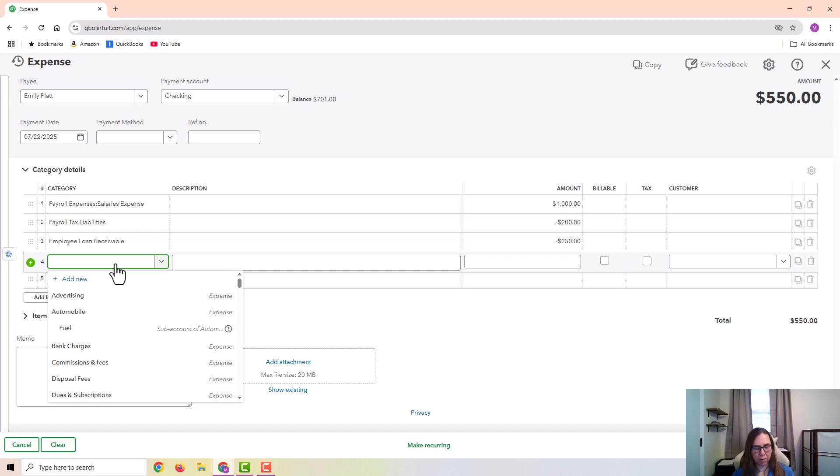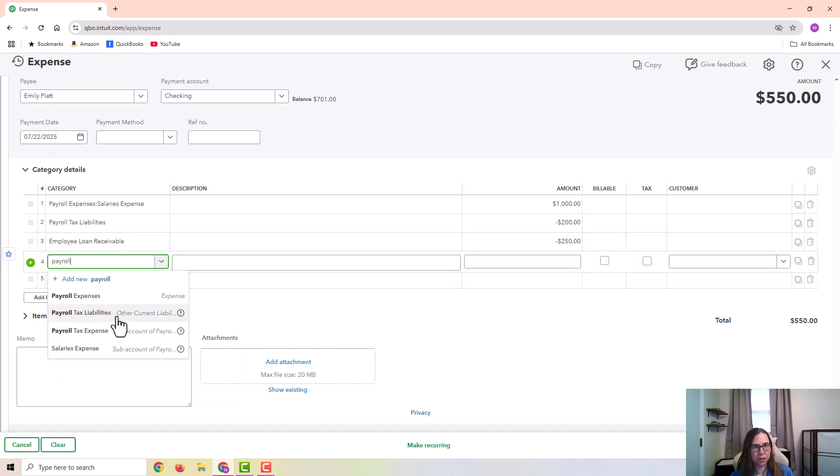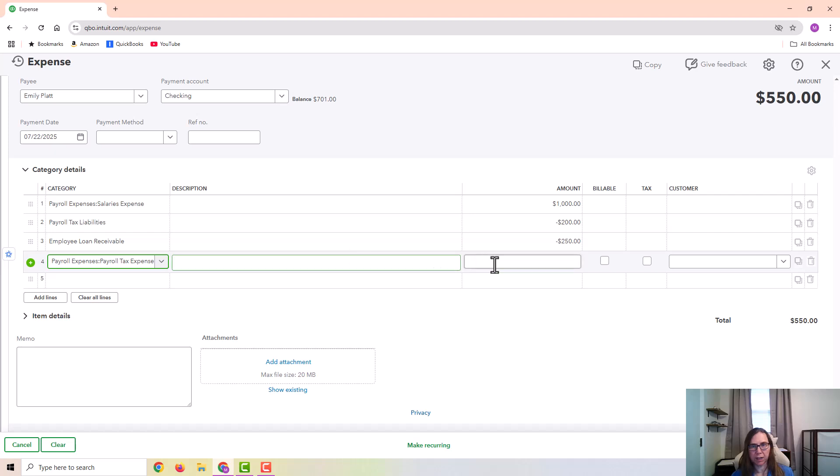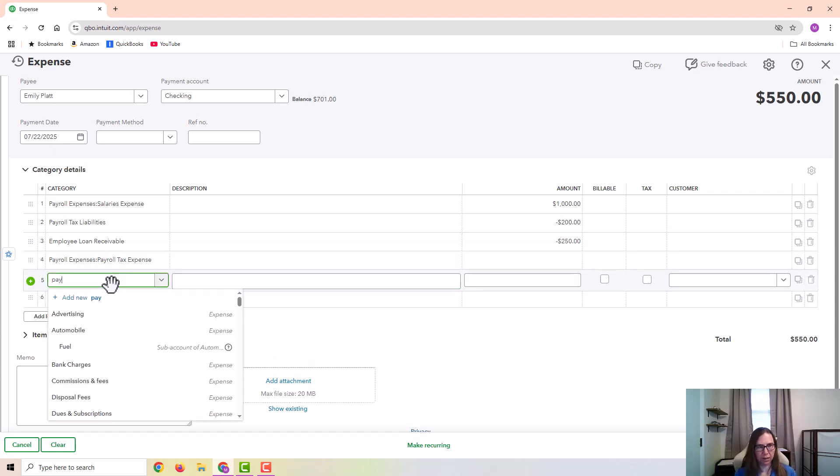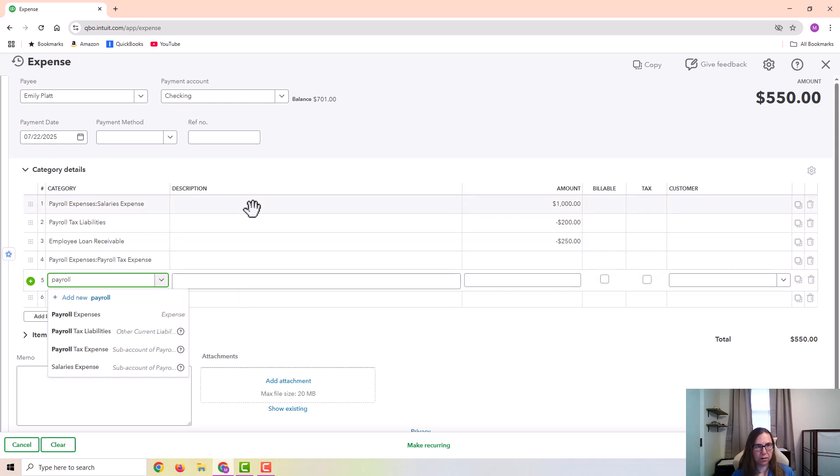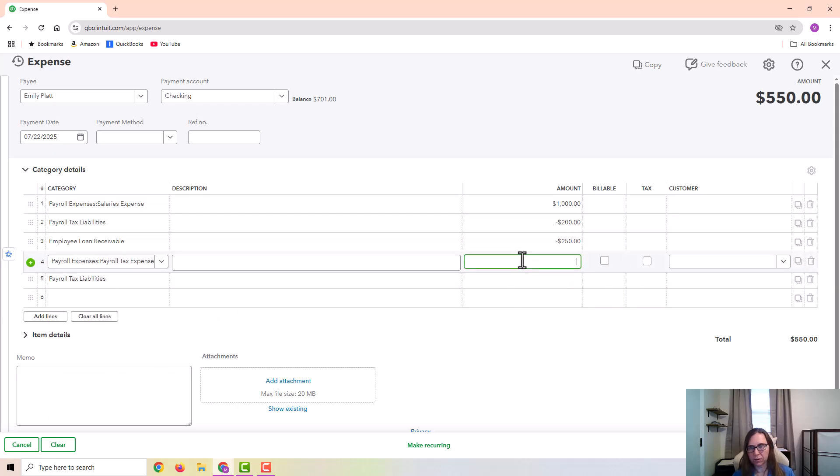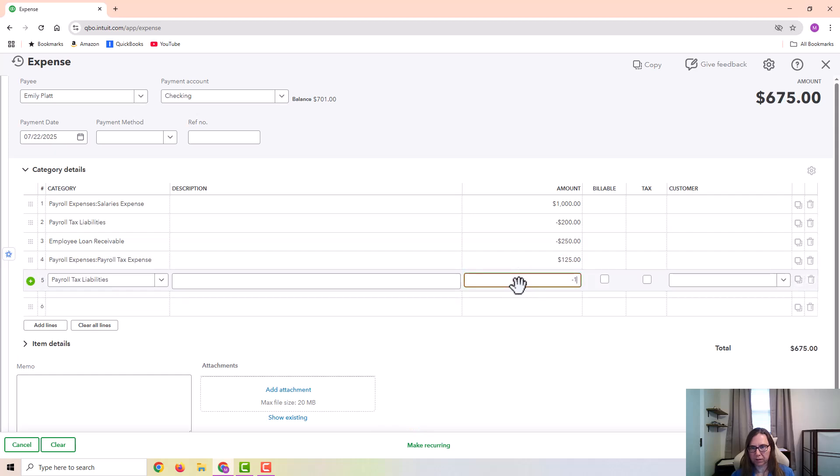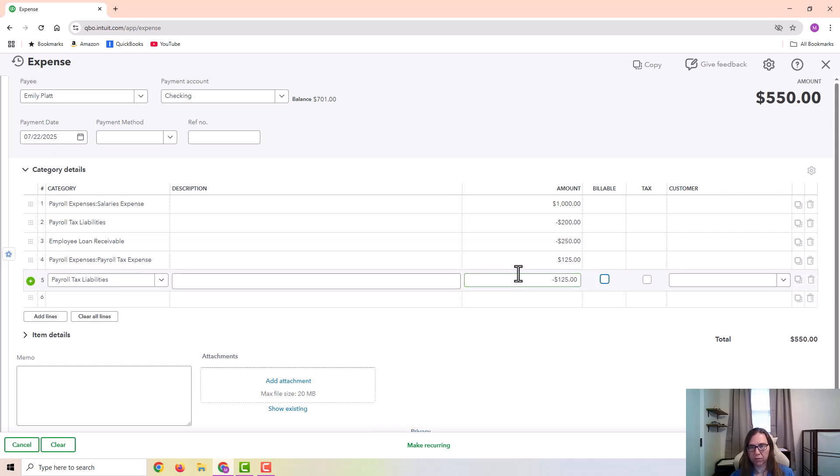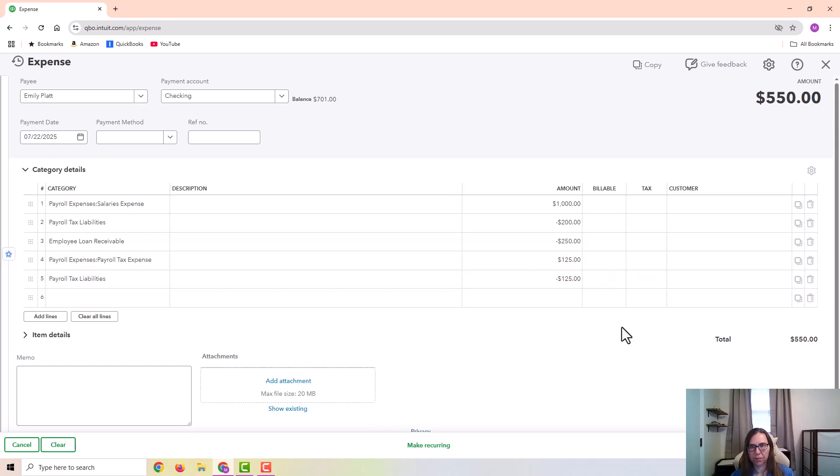And while I'm here, I'm also going to put in the employer's payroll taxes. The employer has to pay the FICA match and other expenses. So I'm going to go ahead and include it in this entry. So let's just use $125 for the employer taxes.